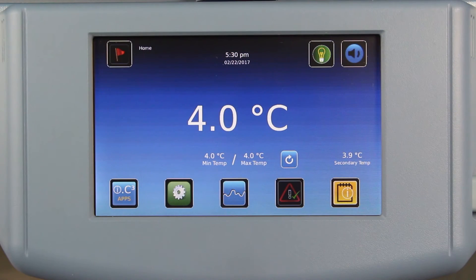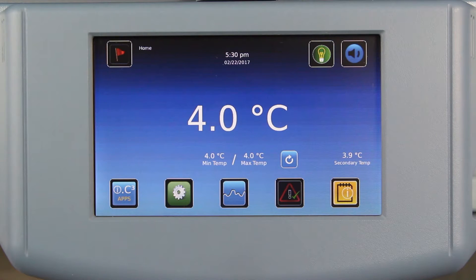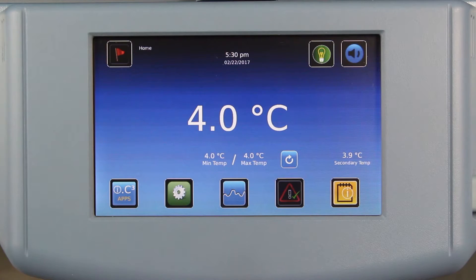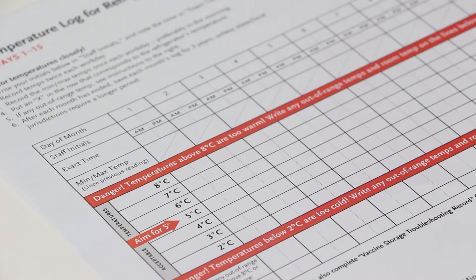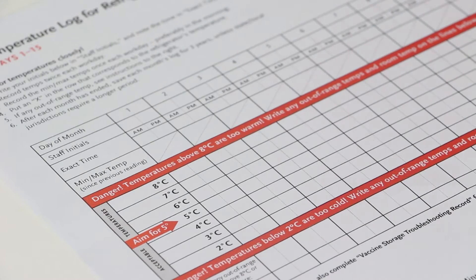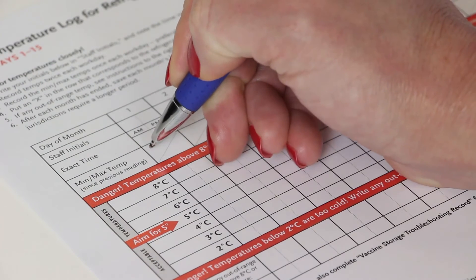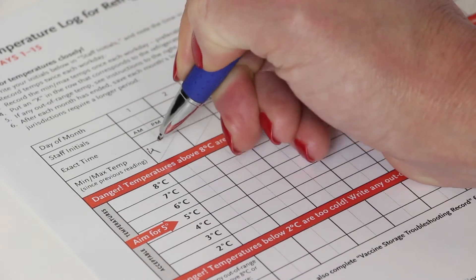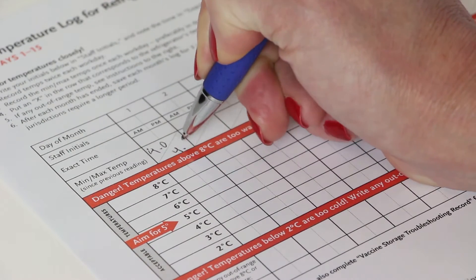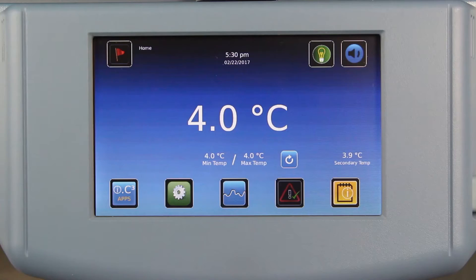First of all, we have added min-max functionality to the IC3. This enables users to view the minimum and maximum recorded temperatures right on the home screen. Some users need to document the minimum and maximum temperatures on a regular basis, especially for vaccine storage applications. The min-max feature makes it easy for them to do this.